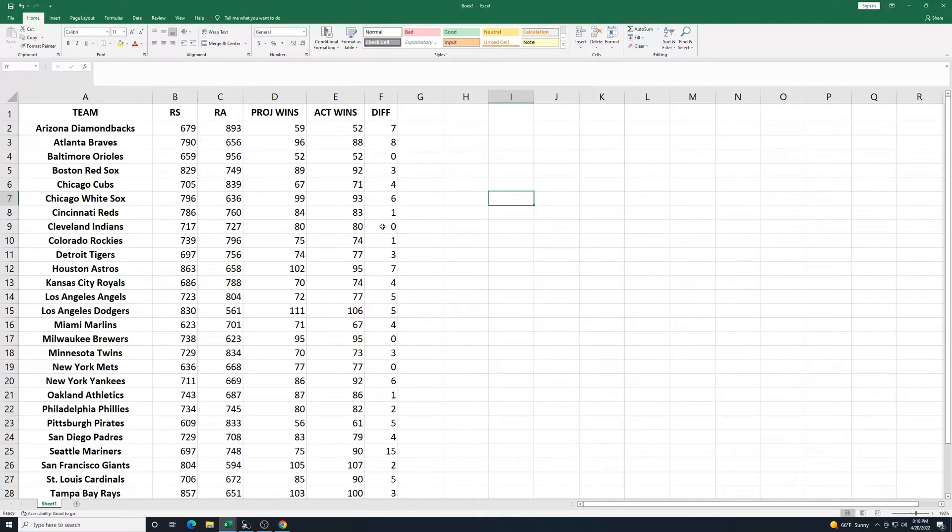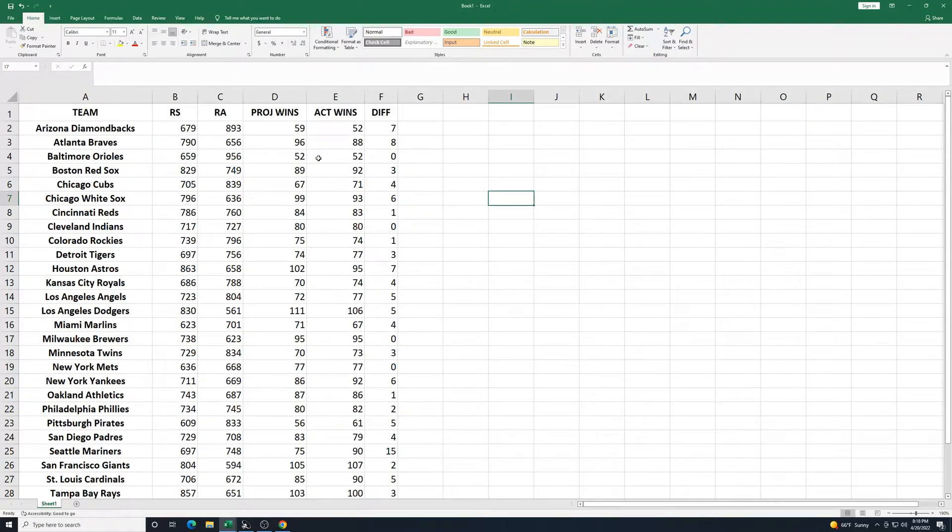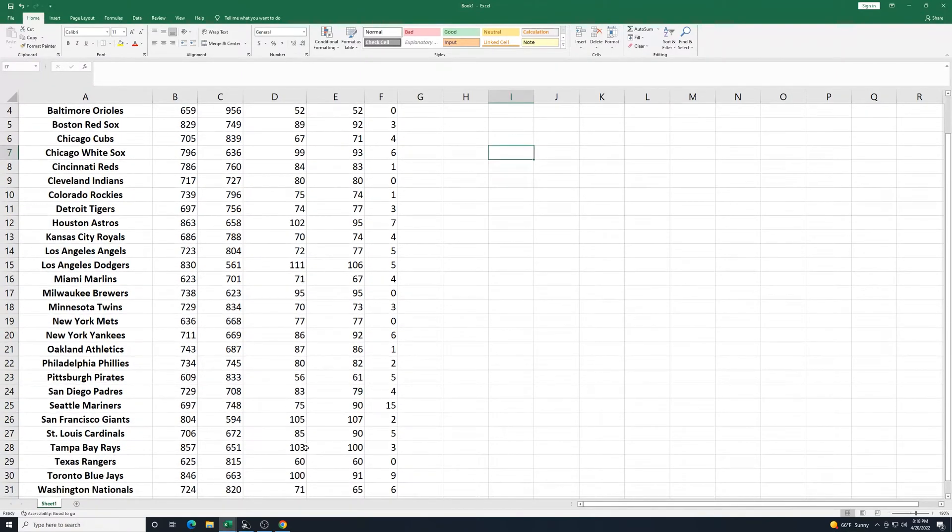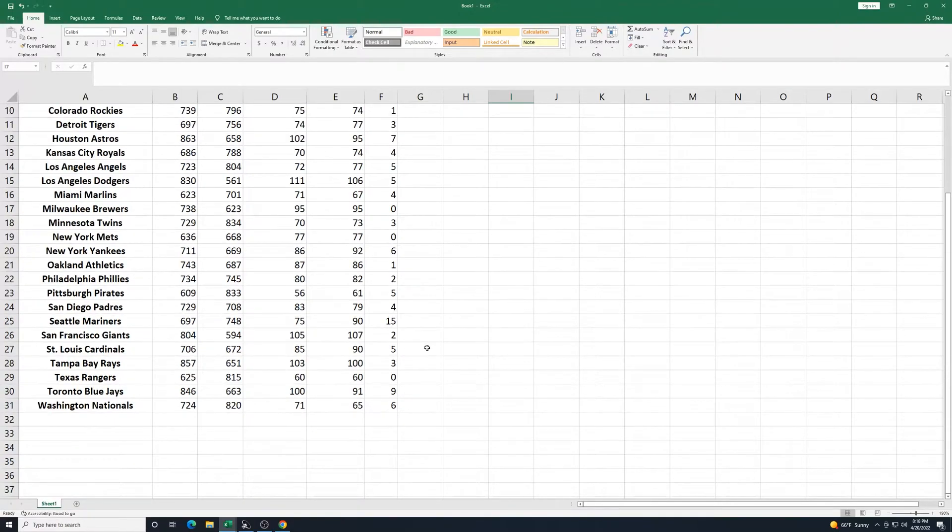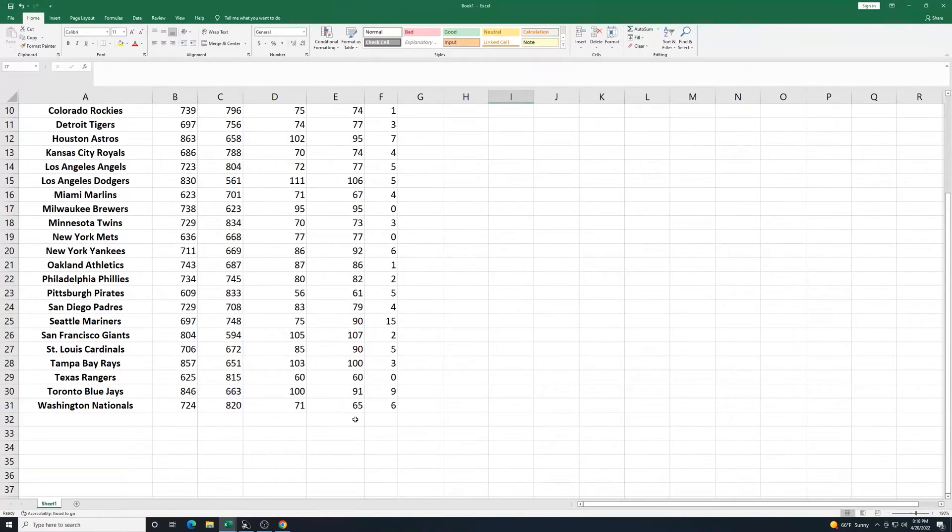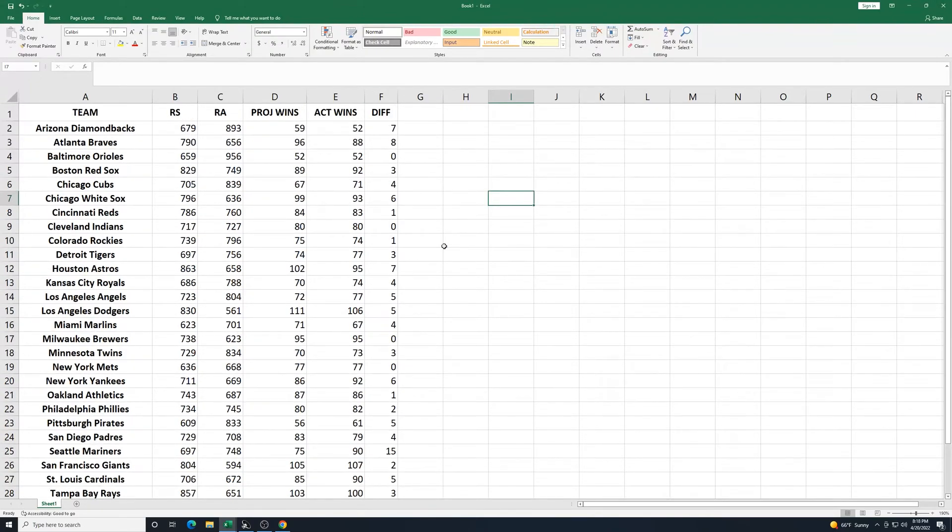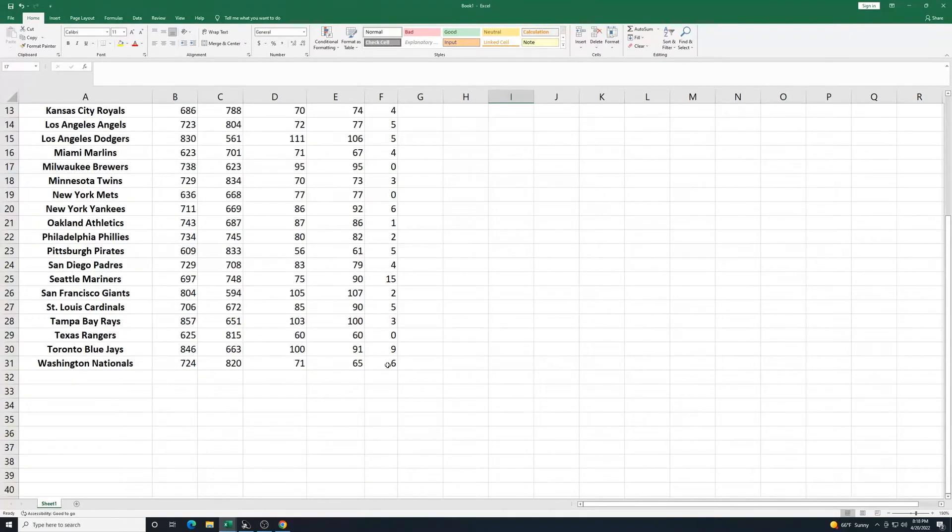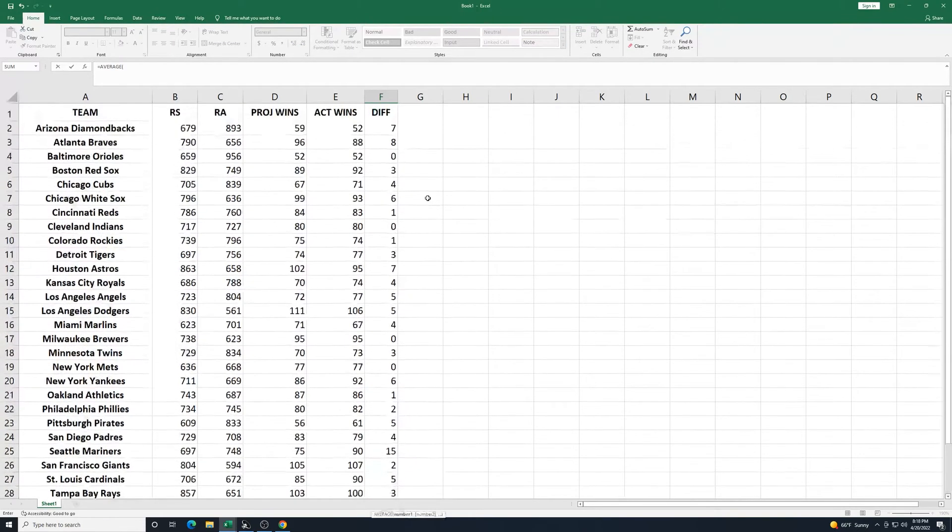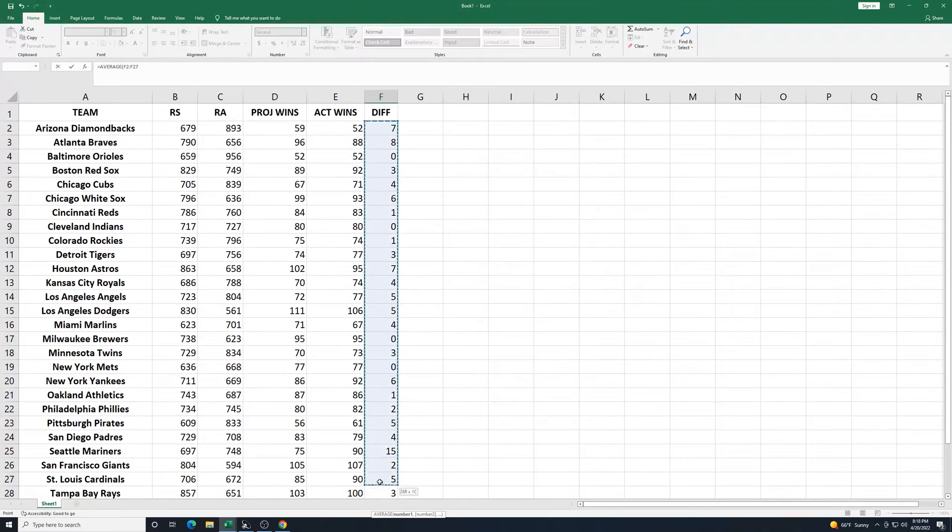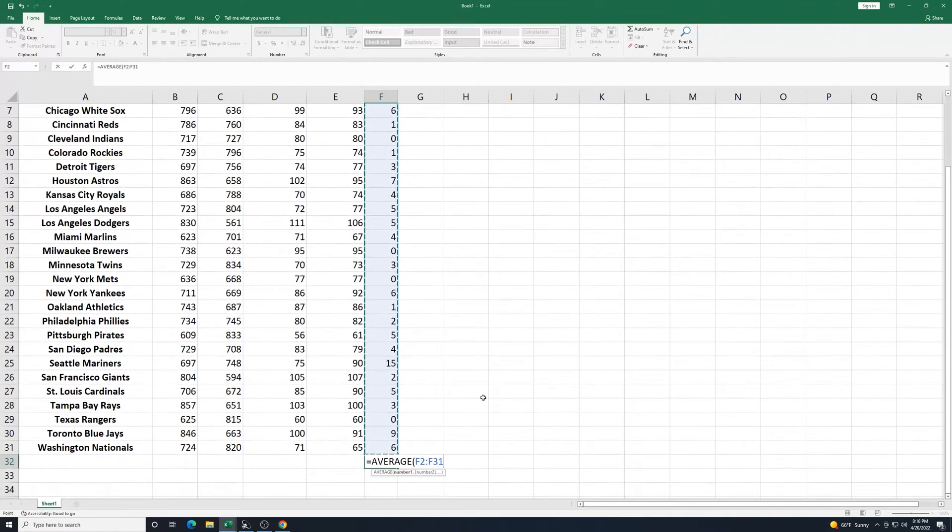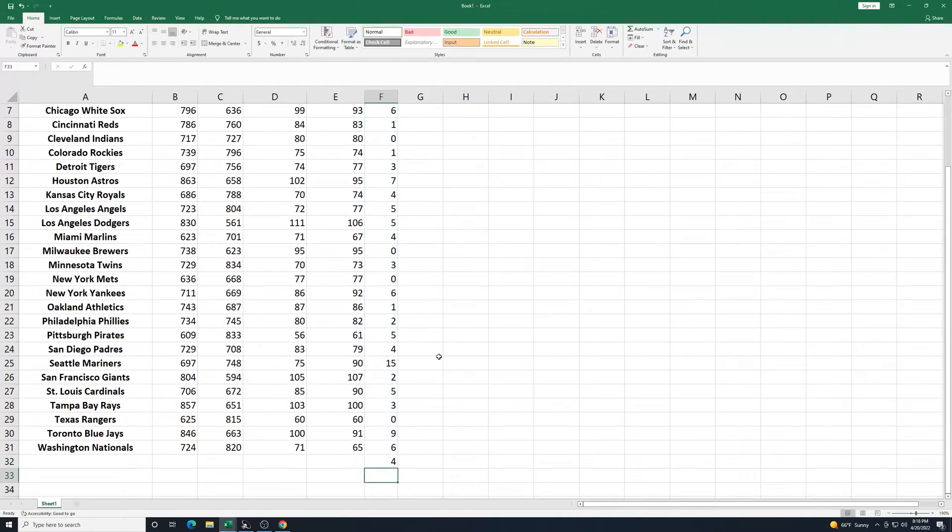So these are the results. As we can see, some of them, like the Orioles, it predicted it spot on. Some of them, a lot of these are 1 to 3. We see that Seattle right here, 15 games difference. So really, according to the results, underperformed. Let's look here and see what the total average is for this differential. So let's go equals average. Select that, and we will drag down through the F column here. Select all those teams and press Enter. And so the average differential is 4.